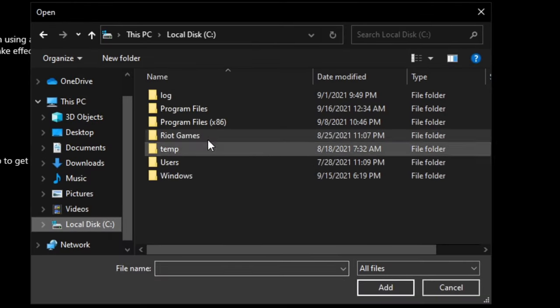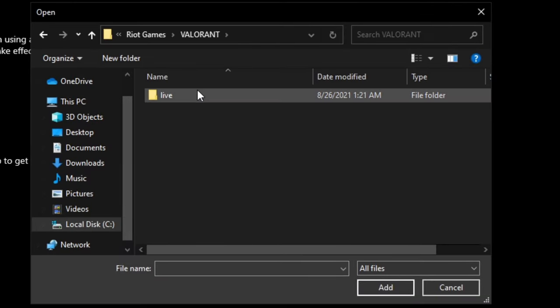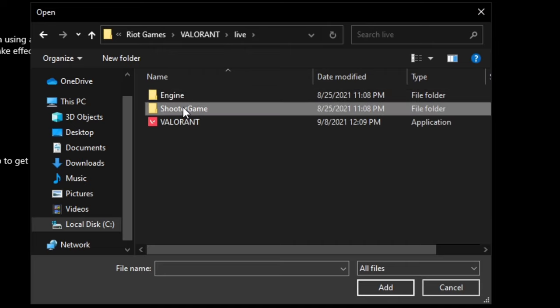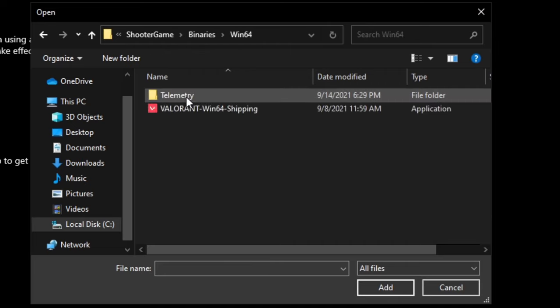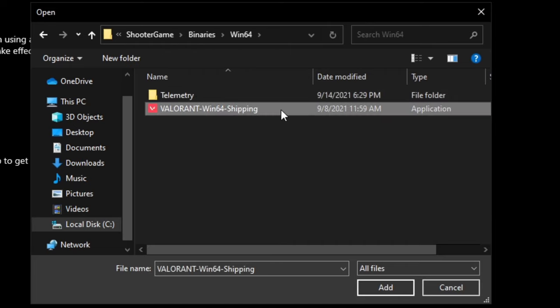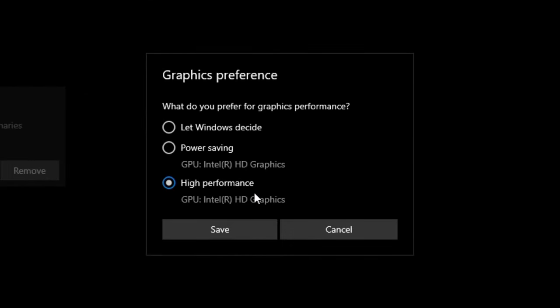Click on browse, then navigate to local disk C, Riot Games, Valorant, live, shooter game, binaries, and Win64. Now click on the Valorant Win64 shipping file and click on add. Click on options, check the option high performance, and click on save.